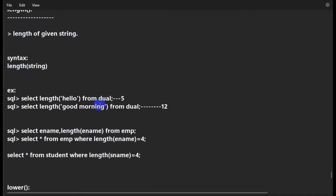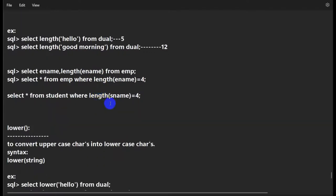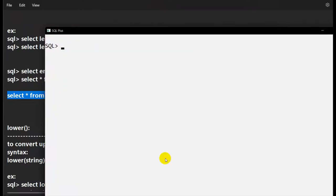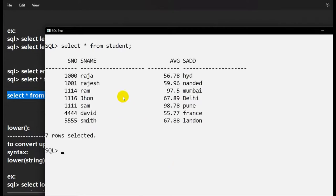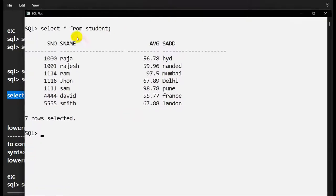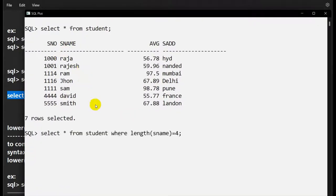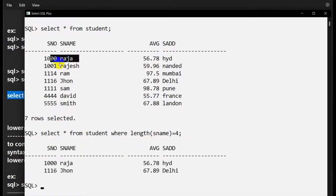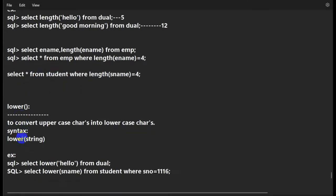We can also use LENGTH in a WHERE clause. For example: SELECT * FROM student WHERE LENGTH(student_name) = 4. Here we go — only Raja and John have a name length of four, so we get two records.